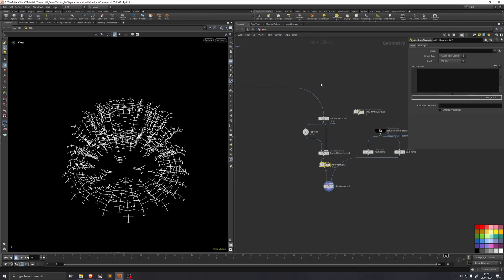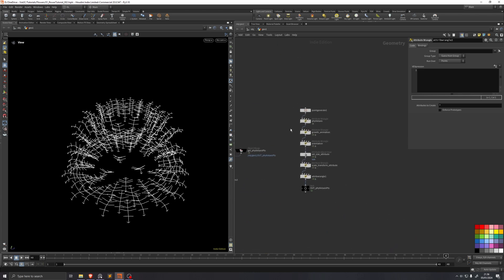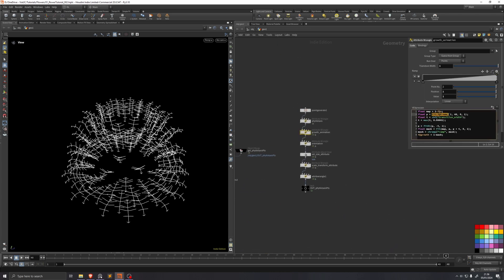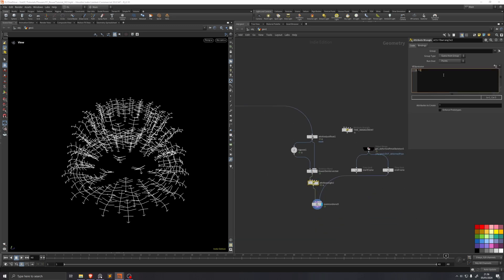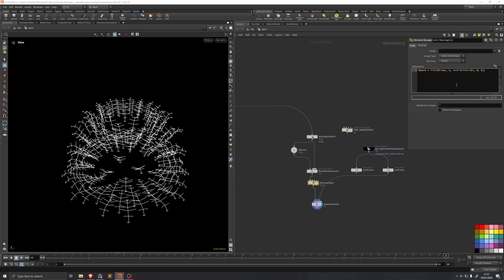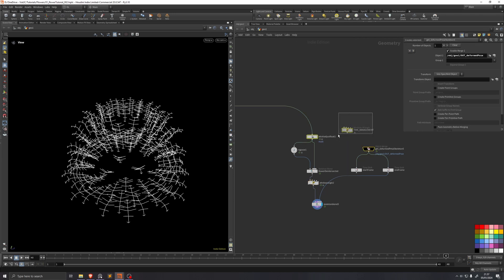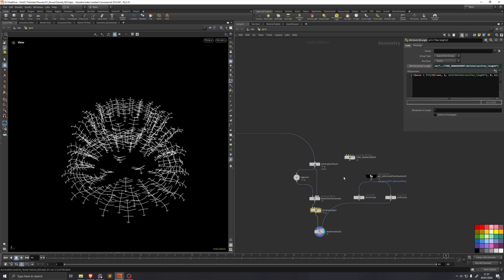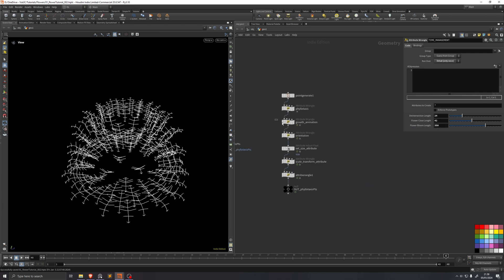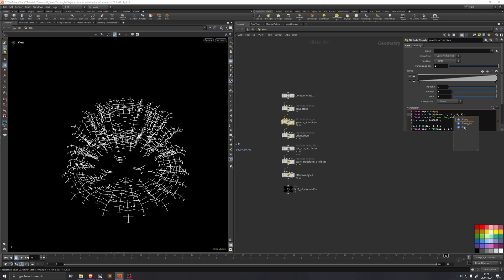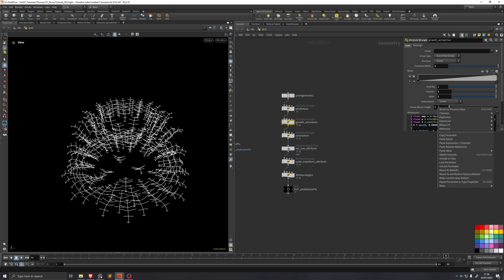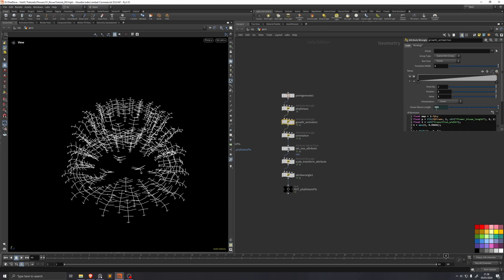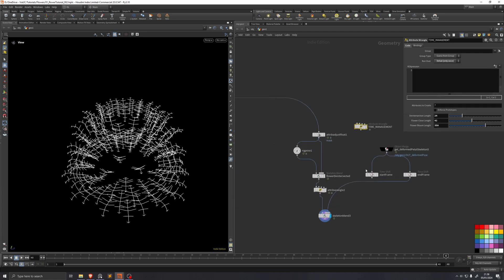I'll drop down a wrangle and use the fit-frame trick from the growth animation. We'll say 'f@mask' equals that expression, and change the frame count to an integer channel — 'chI' — called 'deintersection length.' We'll make a relative reference between this time management deintersection length and this deintersection length here. We'll also do the same for the flower bloom length and the growth animation, using 'chI flower_bloom_length' and pasting the relative reference. Clicking it confirms the value is now 350, matching our wrangle.